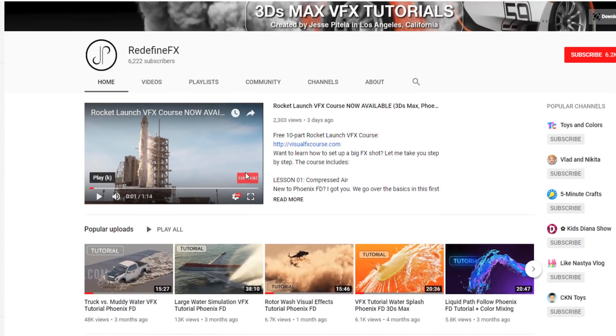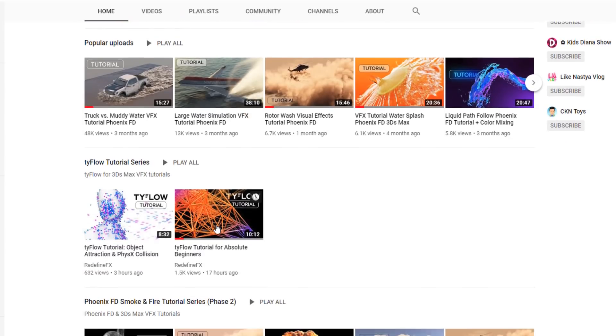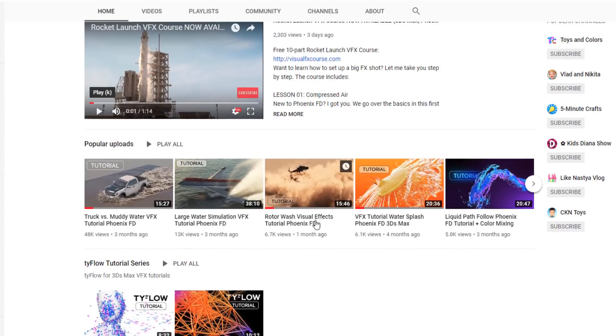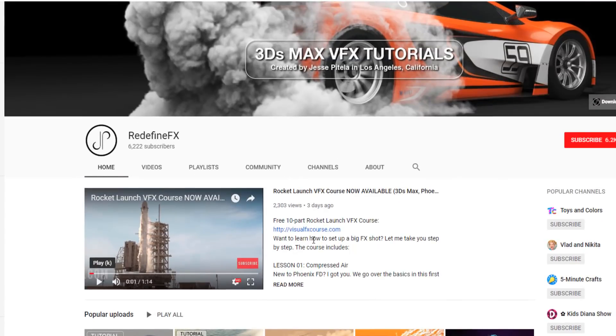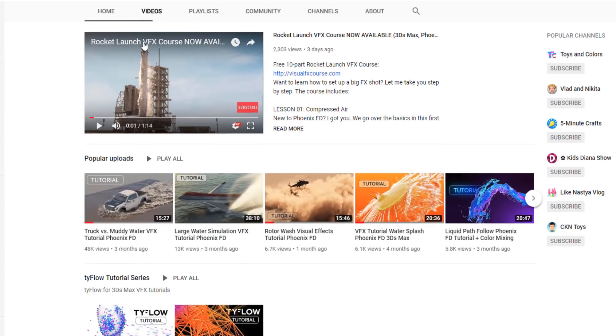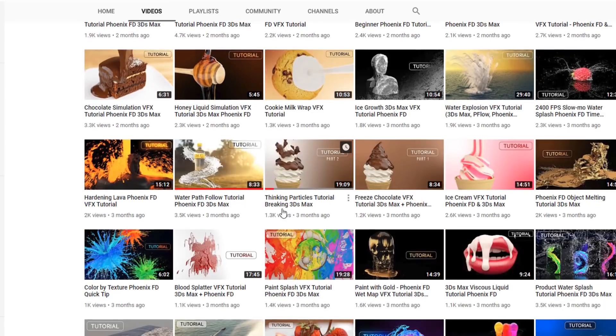If you are confused by anything I already posted two other tutorials for Tyflow for beginners so you can check those out. As always I would appreciate a thumbs up. I would appreciate if you would subscribe. I have 50 other tutorials here that you can check out. Thanks again for watching and I'll talk to you later.